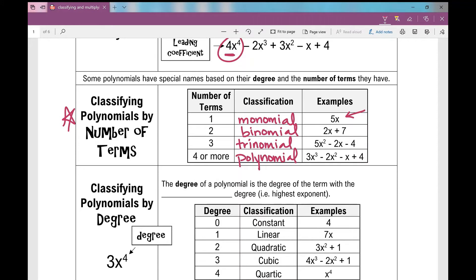The next way I can classify polynomials is by degree. The degree of a polynomial — when I think of degree, think of the exponent. The degree of a polynomial is the degree of the term with the highest exponent. When I look at the biggest exponent included in my polynomial, I can classify it by that exponent.